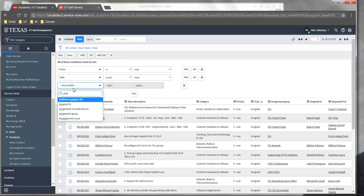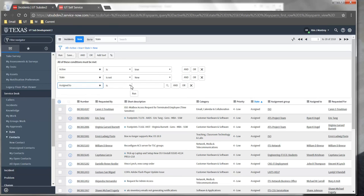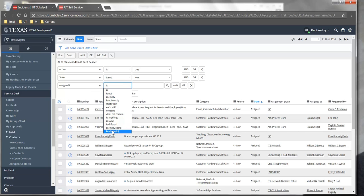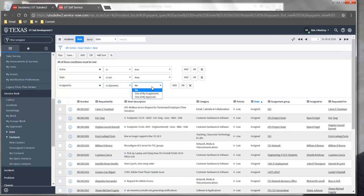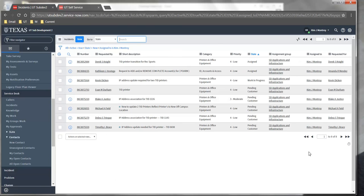I'm going to say the Assigned To, I'm going to select Is Dynamic Me, so that I can see all tickets that are not new that are assigned to me, and click Run, and now I will see those tickets.